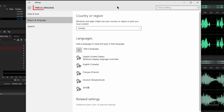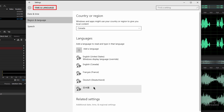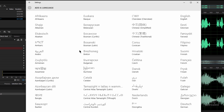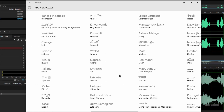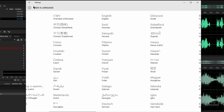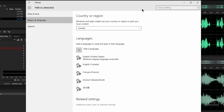In Windows 10, in the Time and Language region, you can see all of these languages I added. To add a language, you just click in here, pick the language, and all of these are free — they download and you're ready to go.